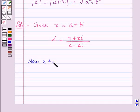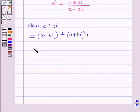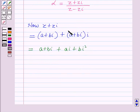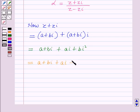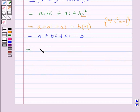Now z plus z·iota will be equal to — putting in the value of z — a plus b·iota plus (a plus b·iota) the whole multiplied by iota. This equals a plus b·iota plus a·iota plus b·iota squared. Since iota squared equals minus 1, this becomes a plus b·iota plus a·iota minus b, which can be written as (a minus b) plus (a plus b)·iota.